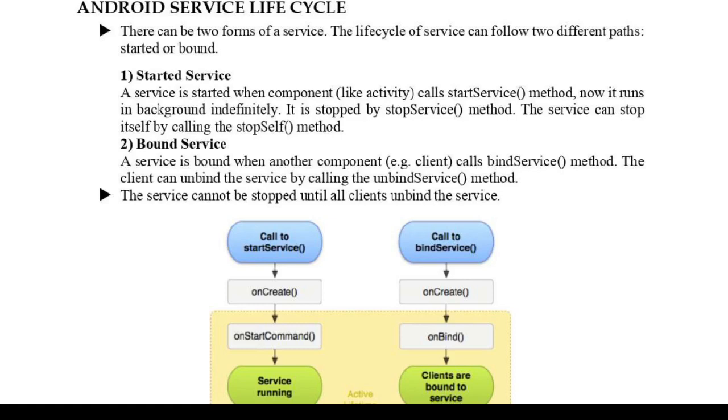Once started, a service can run in the background indefinitely, even if the component that started it is destroyed. In bound service, a service is bound when an application component binds to it by calling bindService method. A bound service offers a client-server interface that allows components to interact with the service, send requests, get results, and even do so across processes with IPC (inter-process communication).